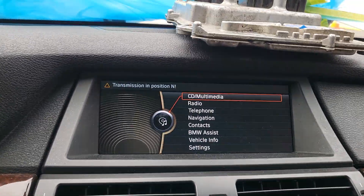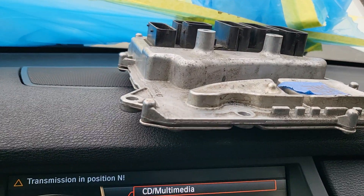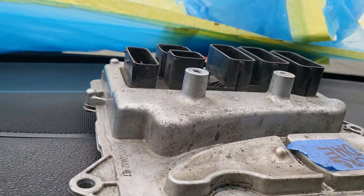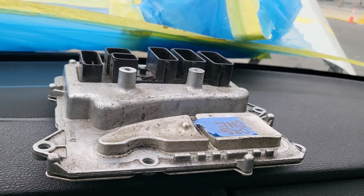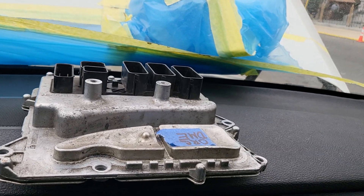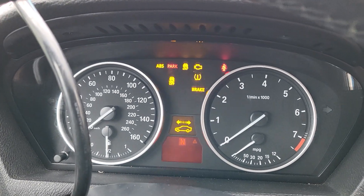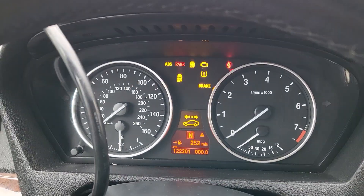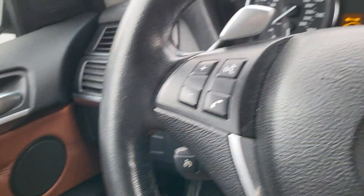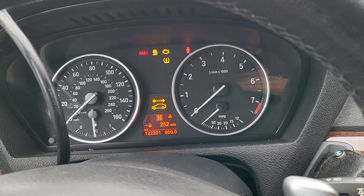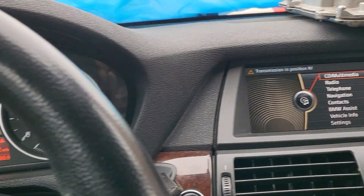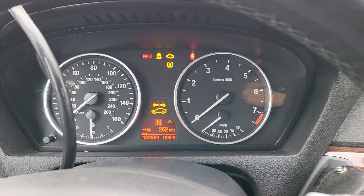Today, this car here — we have a vaftronic coat and also no communication with the original computer. This is an X5 E70, a BMW X5 E70 with a four-point-something engine, or 3.0 engine.